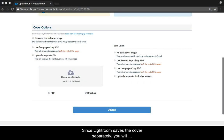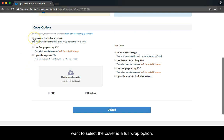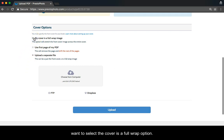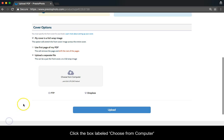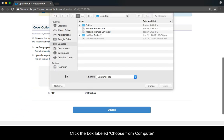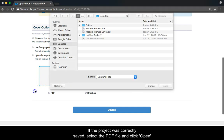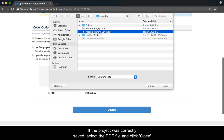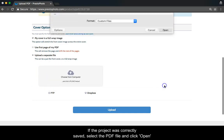Since Lightroom saves the cover separately, you will want to select the cover as a Full Wrap option. Click the box labeled Choose from Computer. If the project was correctly saved, select the PDF and click Open.